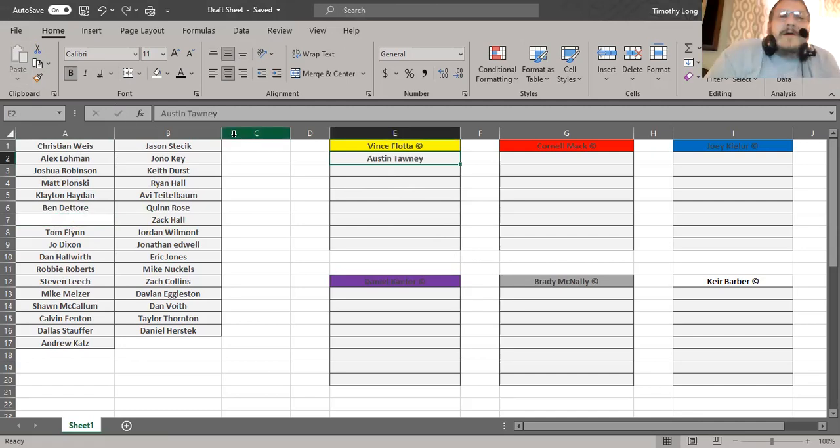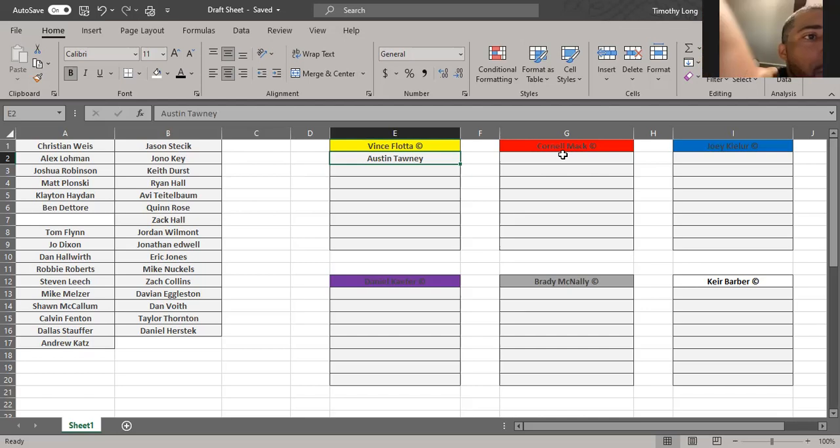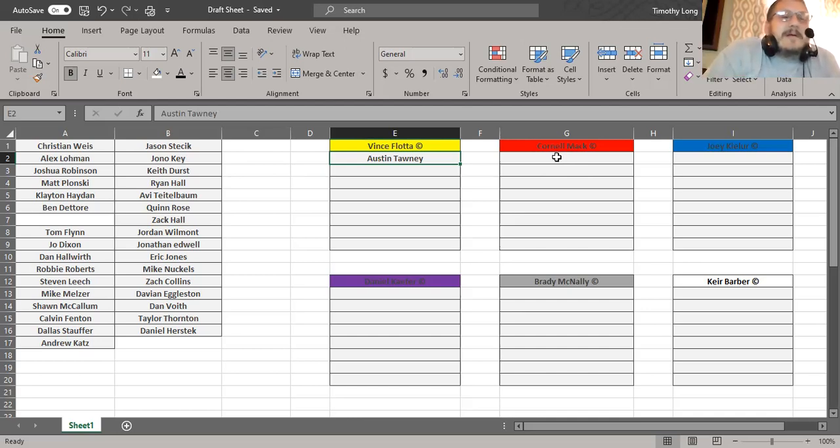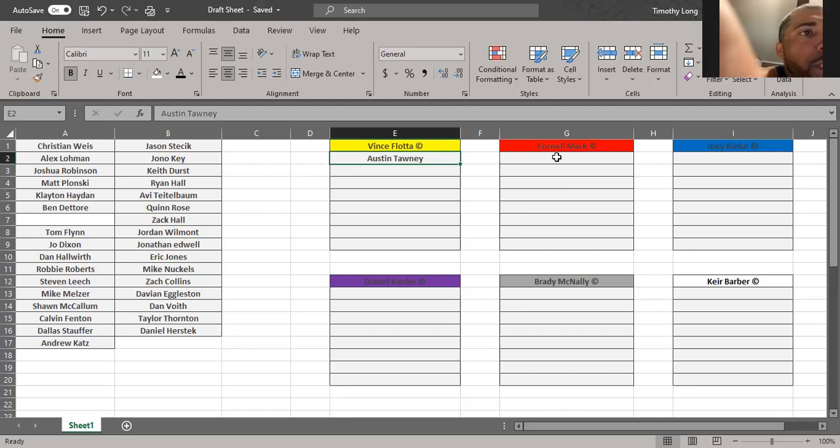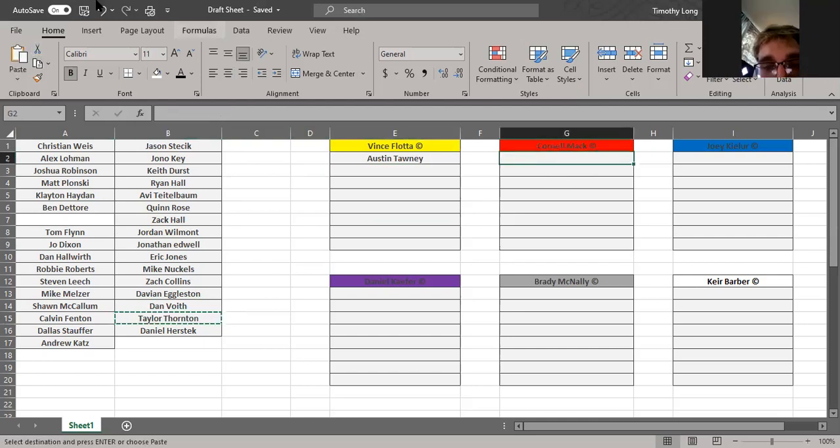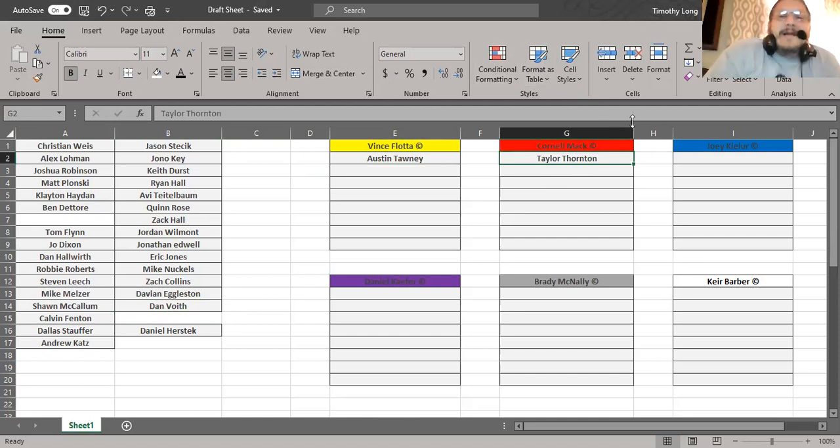All right Cornell. I don't even know a lot of these people. Most of the guys play in the league, so... Taylor Thornton. Taylor Thornton. It's a good pick.